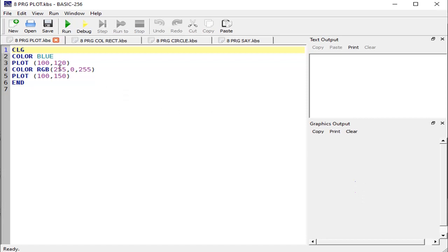Let me explain the program of the plot statement. CLG to clear the screen, color blue, then plot at point 100 on x-axis and 120 on y-axis — there is a blue pixel just above the cursor point. Then we have color RGB 255, 0, 255, and the x-axis is the same (100), but y-axis is 150, so below that pixel there is another dot.